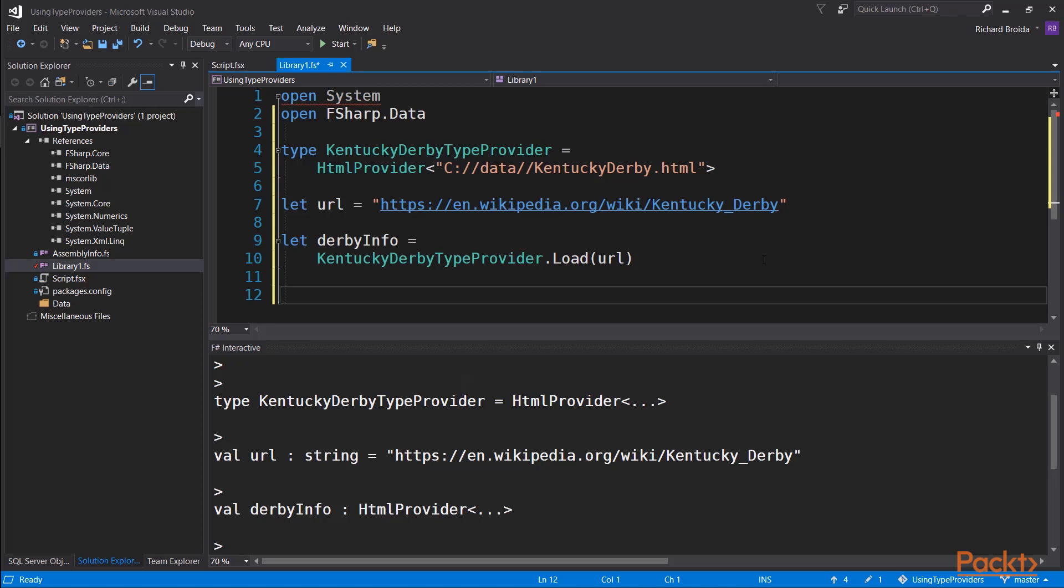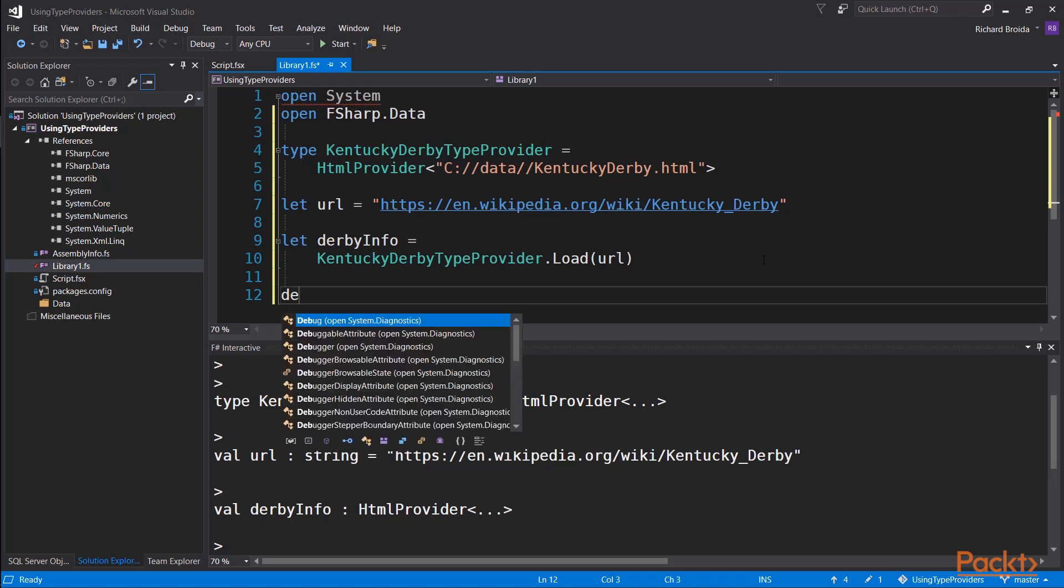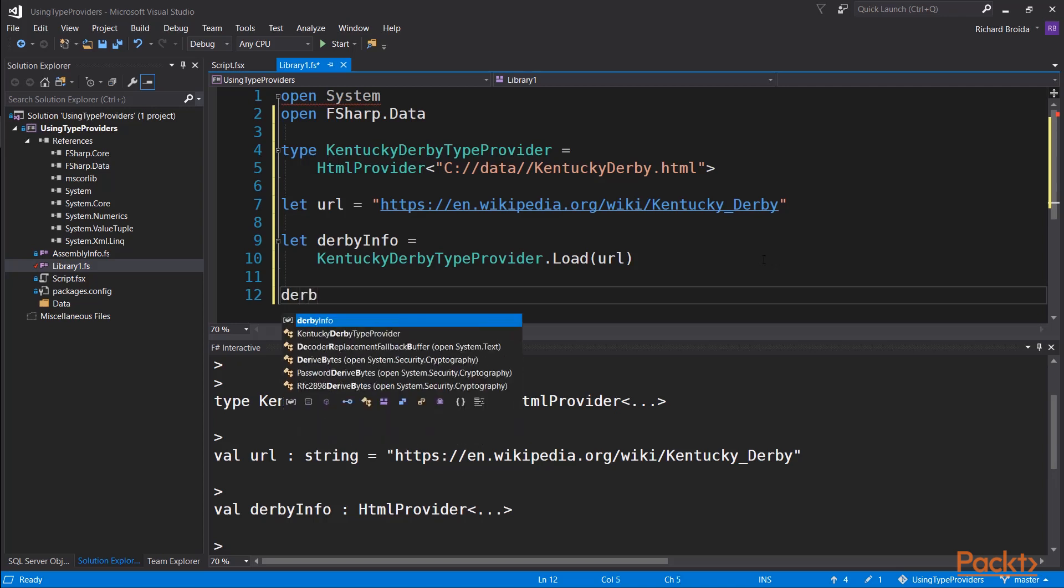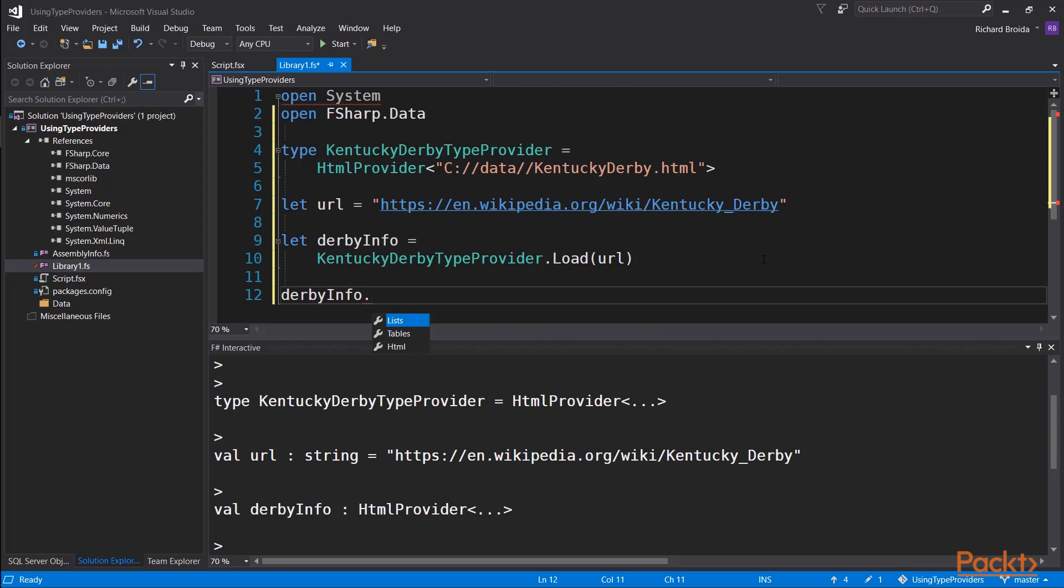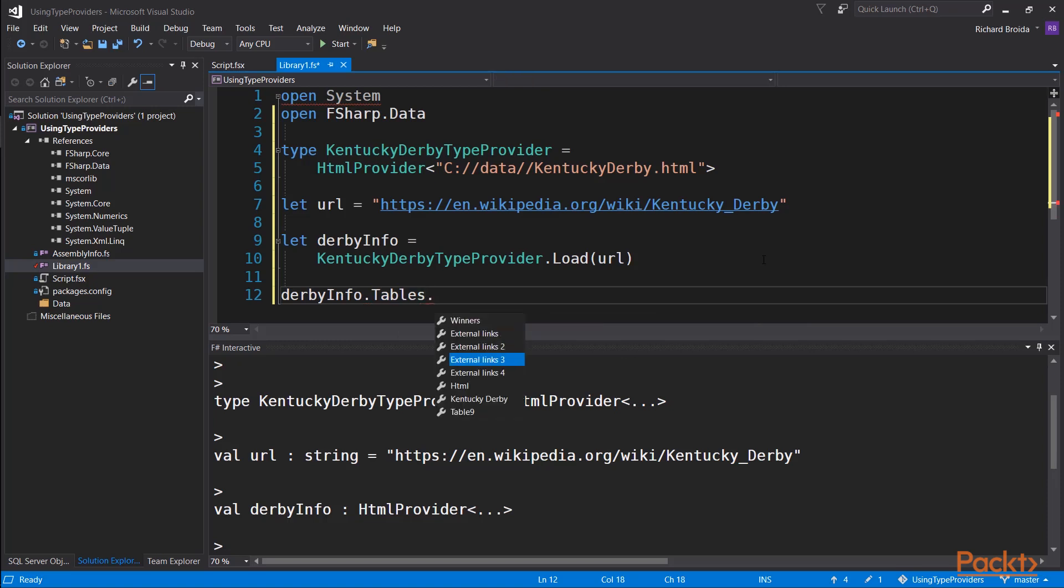Now that we have this DerbyInfo object, let's explore it. Right off the bat, we see that it has three properties: lists, tables, and HTML. Let's look at the tables one. Now, remember,